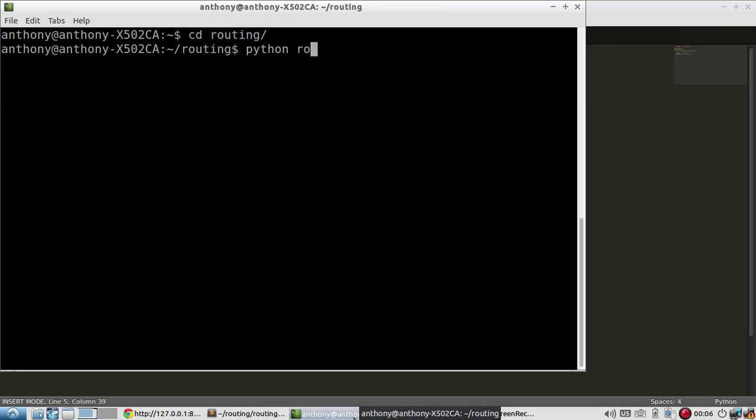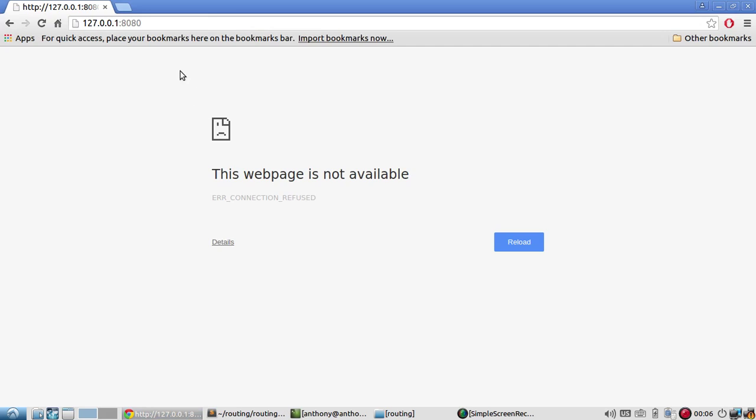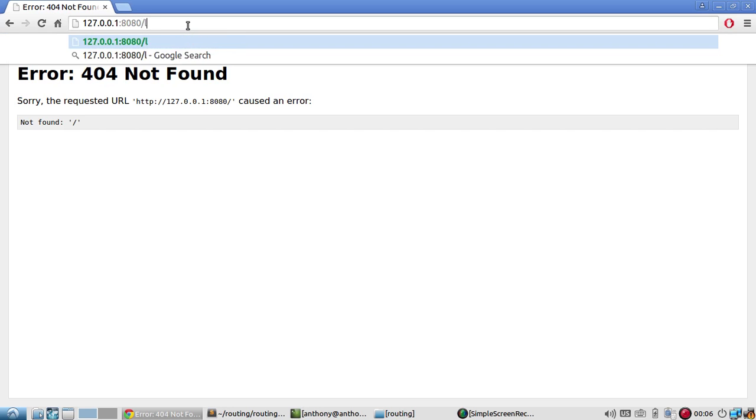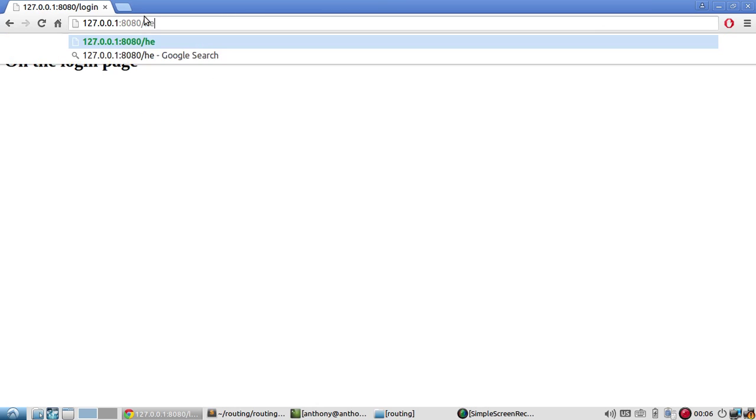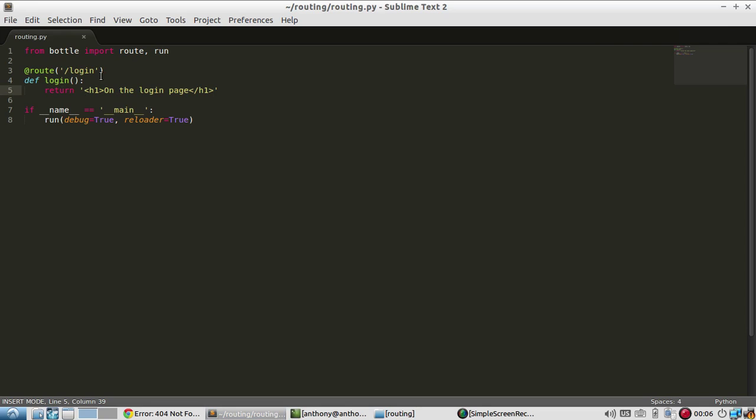Let me start up my server. Python routing - it's listening on 8080, which I should have open here. If I go here, I get a 404 because this route isn't defined. I don't have anything on the index. But if I go to login, I see that I'm on the login page. If I change this to something else, hello, I also get a 404 because I only have this one route set up. Only this page will return something.